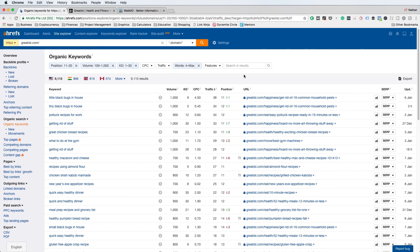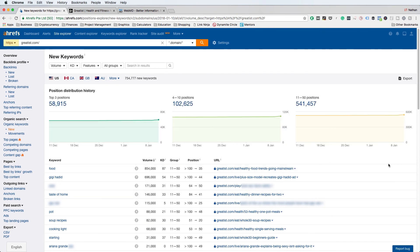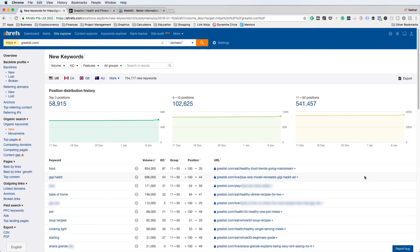The next thing I want to show you is under the Organic Search section — click on the New option. I love going to this New section because Ahrefs will show you all of the new keywords that your competitor is ranking for. That's an indication they either just published new content targeting those keywords or they're starting to really focus on promoting those keywords and pushing up in the organic search results. That gives you an opportunity to stay up with your competitors — if they just started ranking for new keywords on a particular page, that may signal you should create a similar page around that keyword before they build up too much authority.